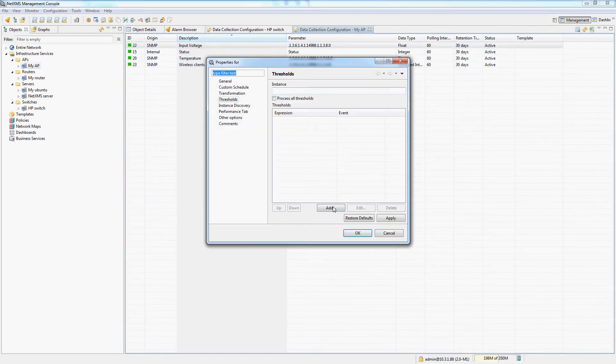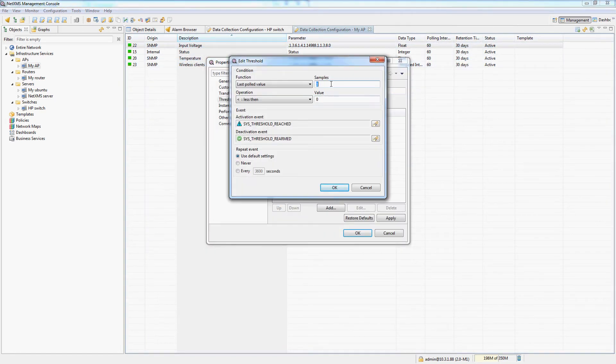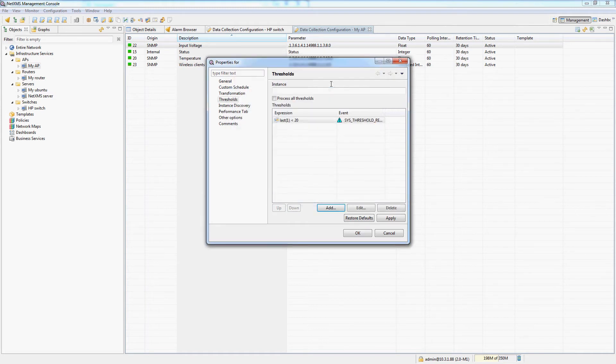And if the input voltage drops for the last, let's do just one pole. If it's less than 20 volts, also throw up an alert.